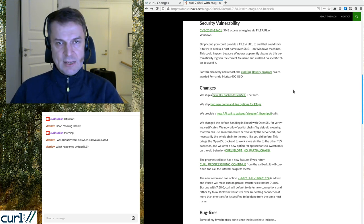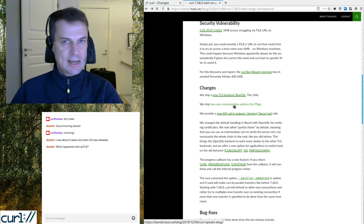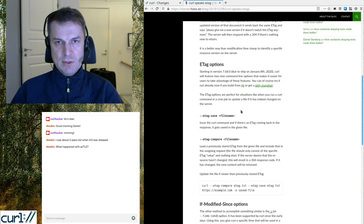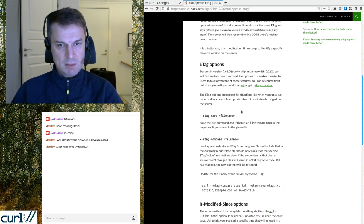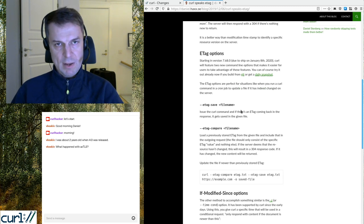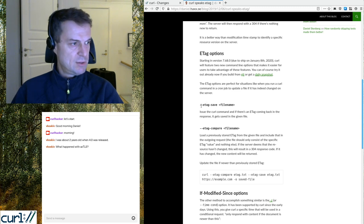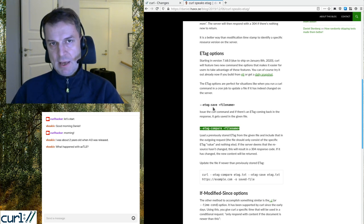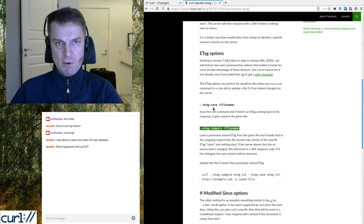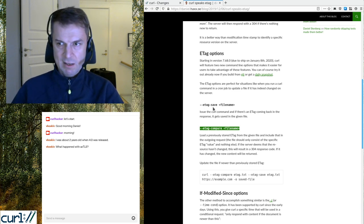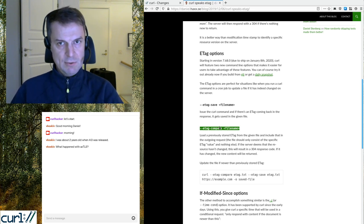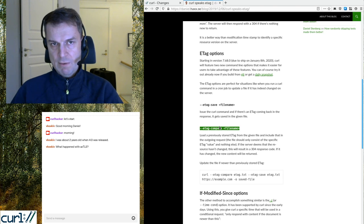We added two new command line options for handling ETags. These help you do conditional HTTP requests in a way that doesn't use timestamps, which is more reliable — especially with sub-second precision. The options are --etag-save and --etag-compare. An ETag is an opaque identifier for a particular resource version. You store the ETag from a previous request and ask for the updated document only if it has a different ETag. These are convenient helpers for something you could do manually before but it was much more work.